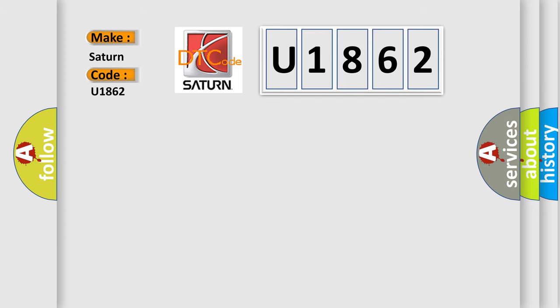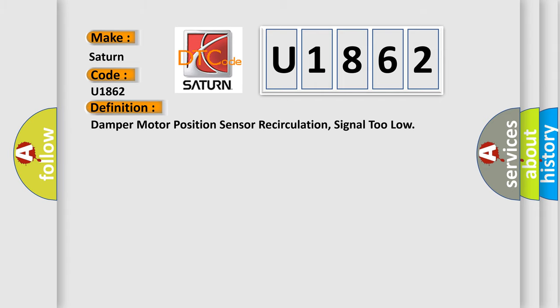The basic definition is: damper motor position sensor recirculation, signal too low.